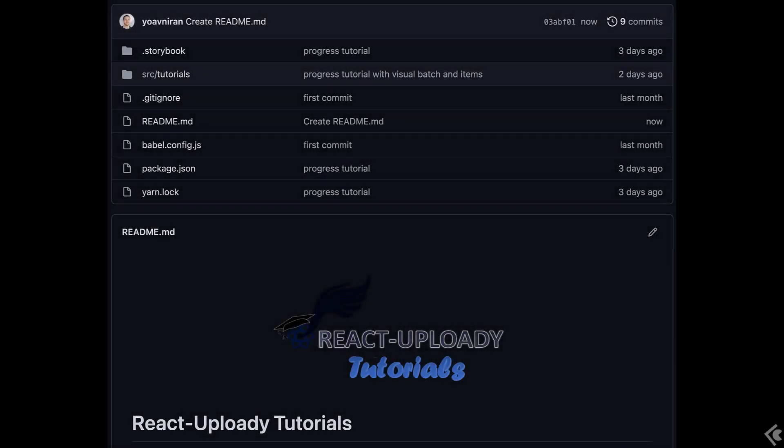As always, the code for this video and all other videos is conveniently available from a public repo I had set up. The link is in the description below.